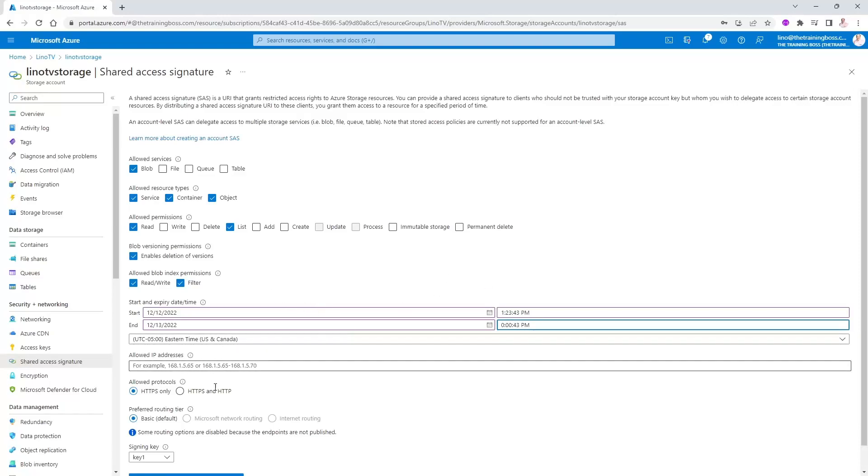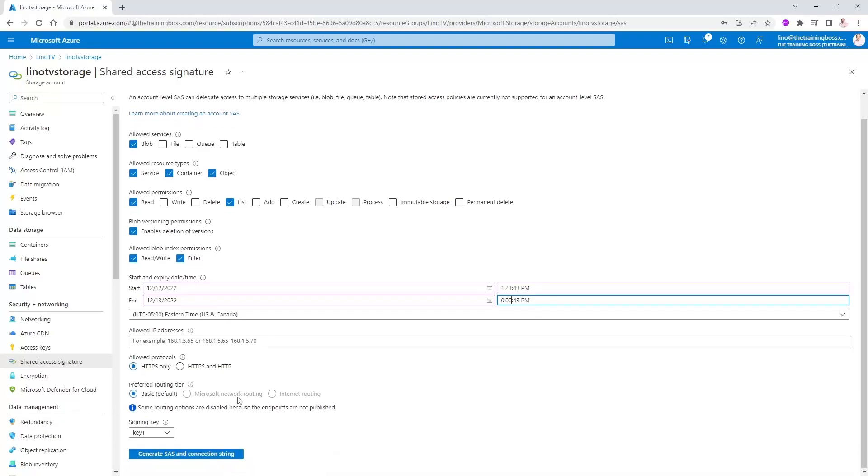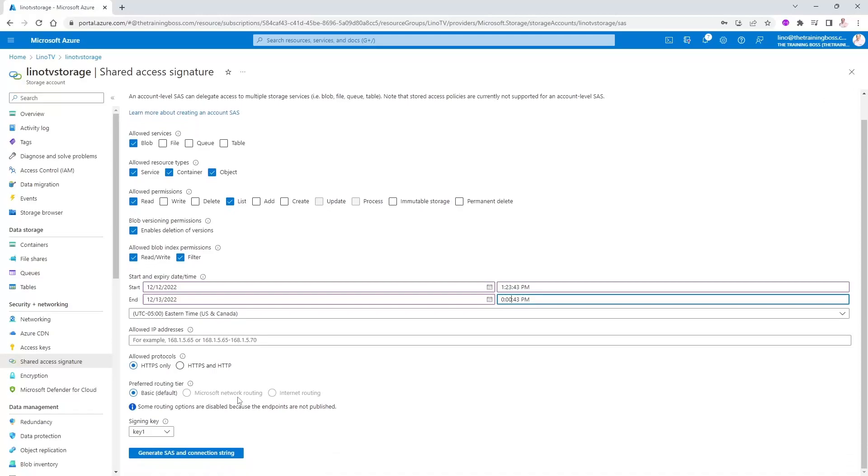So we'll make it till midnight. You can allow it also at a specific range of IP address or even one IP address. You can force it to be on HTTPS only or you would allow HTTP as well. You can make the routing based on basic, which is the default, or use Microsoft network routing or internet routing from the outside.